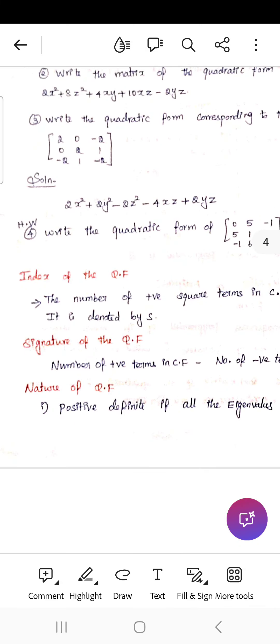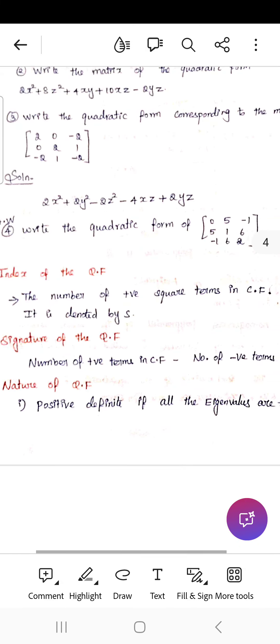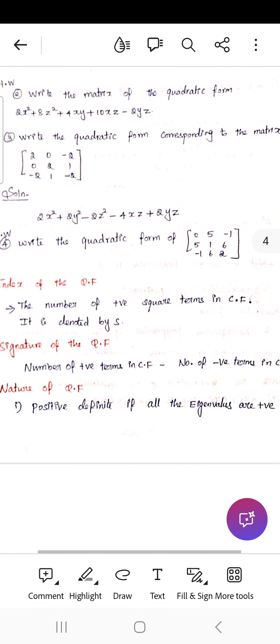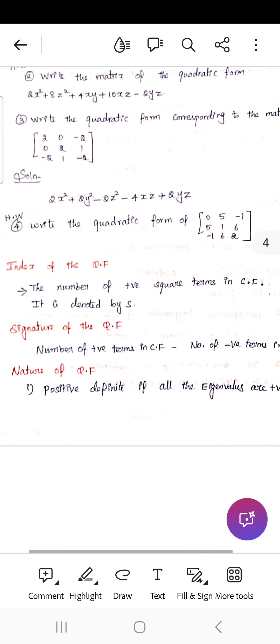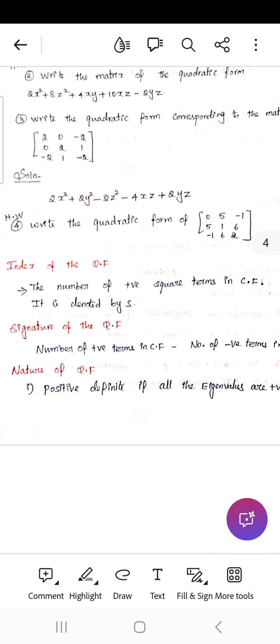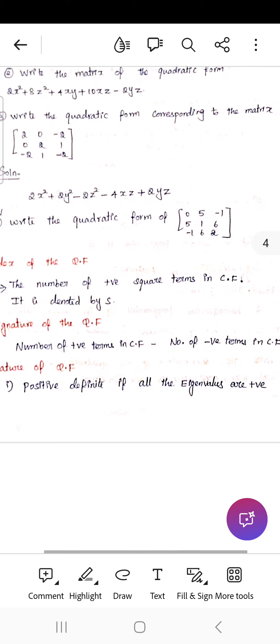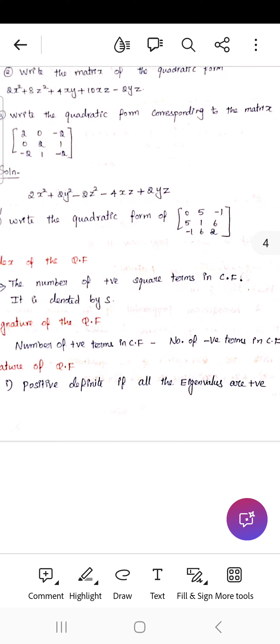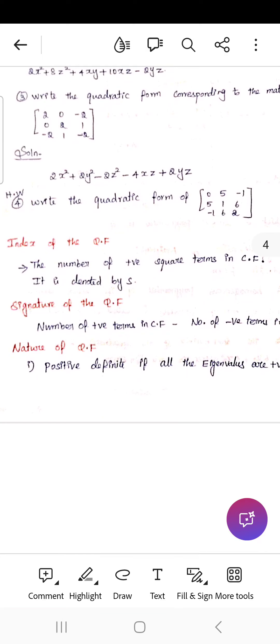What is meant by index? The number of positive square terms in the canonical form is called the index, denoted by s. The signature is the difference between the number of positive square terms and the number of negative square terms in the quadratic form.